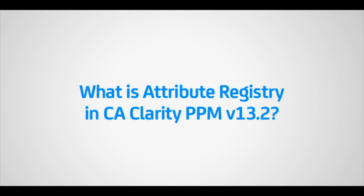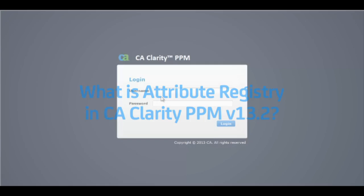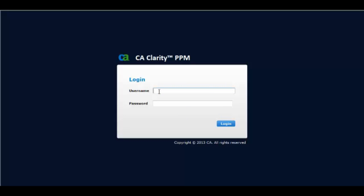This video demonstrates what attribute registry is in CA Clarity PPM 13.2. Let's login to a Clarity version 13.2 system.